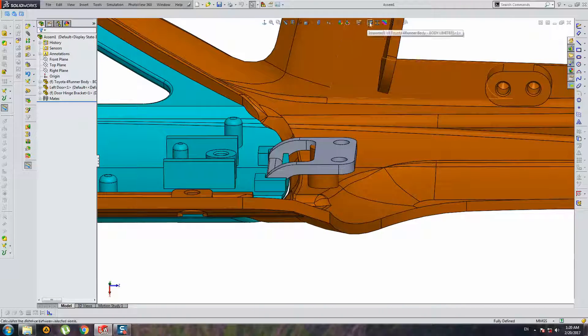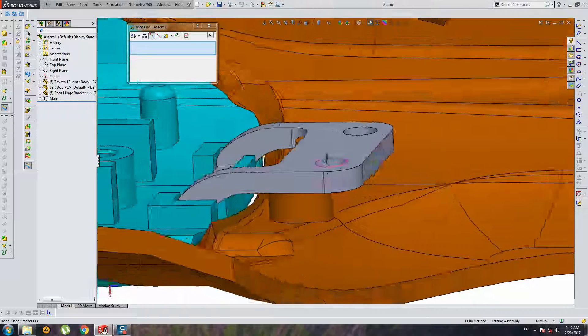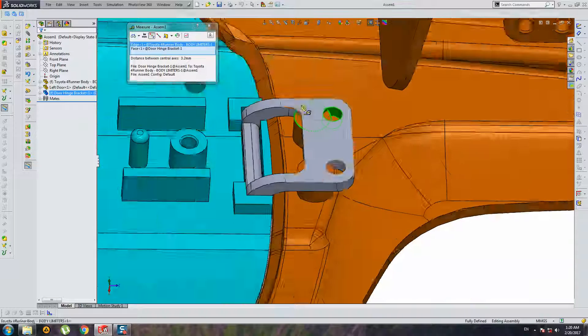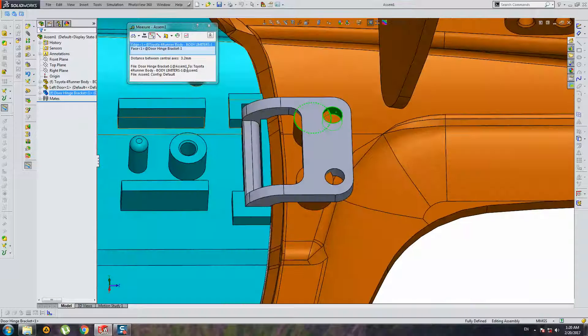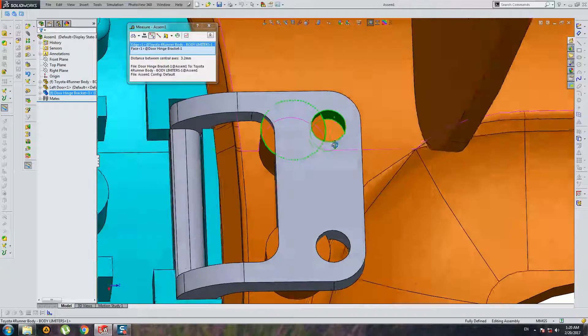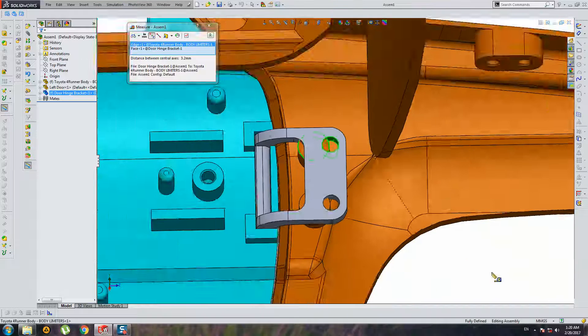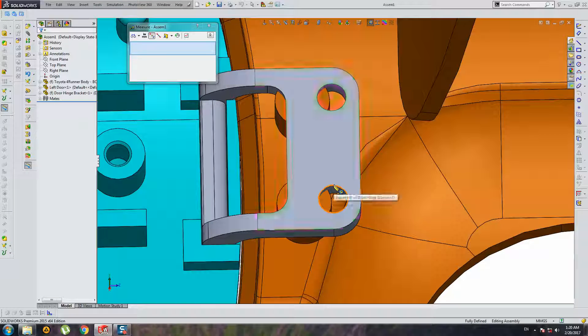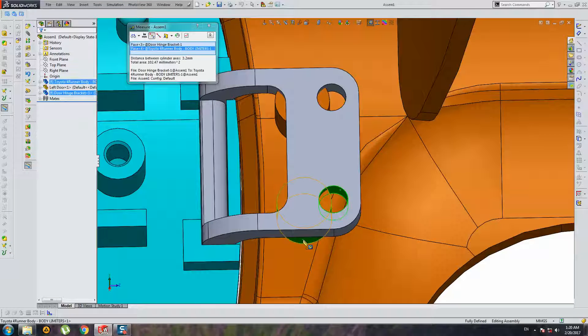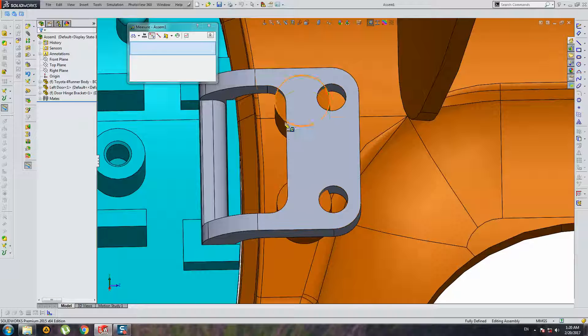And I should repair this element. Holes should be moved left side, 3.2 millimeters.